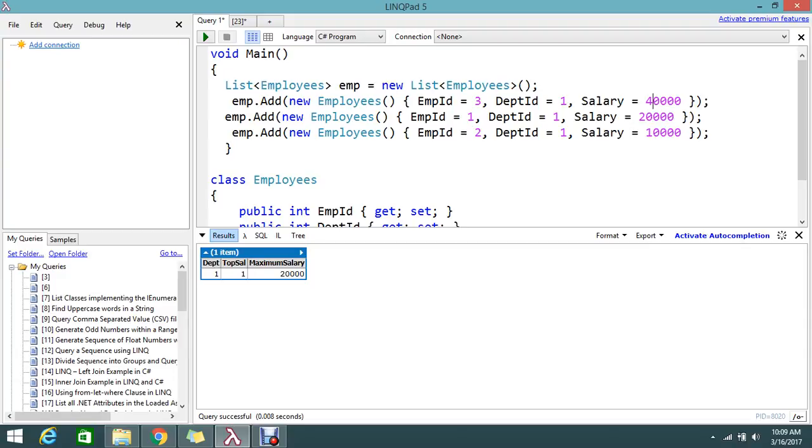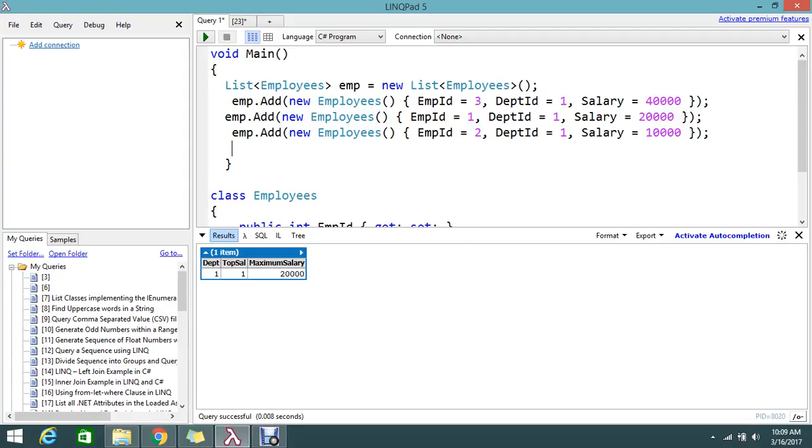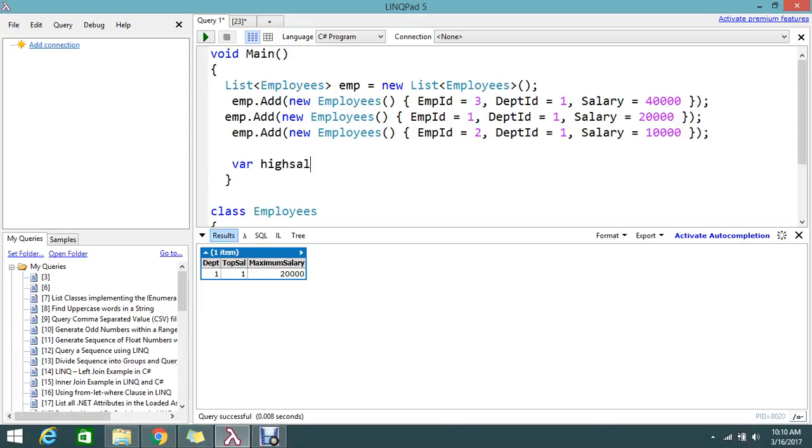Here I am using the tool LinqPad to show how things are working. Let's go and write the piece of code for that. I'm creating the list, something like high salary.